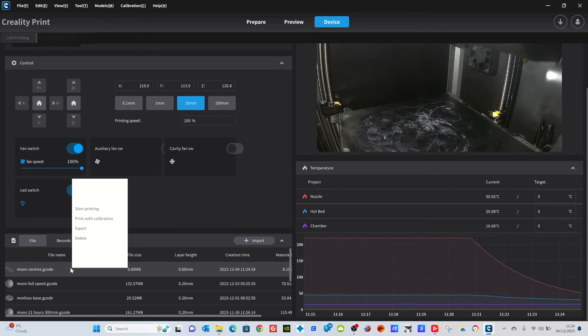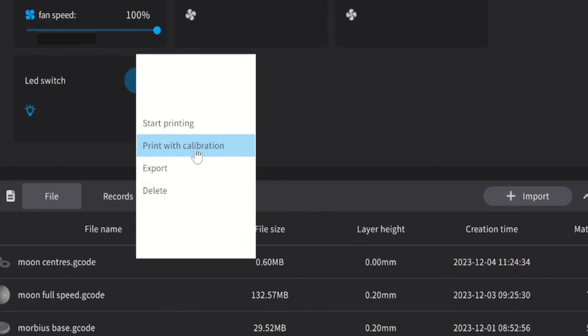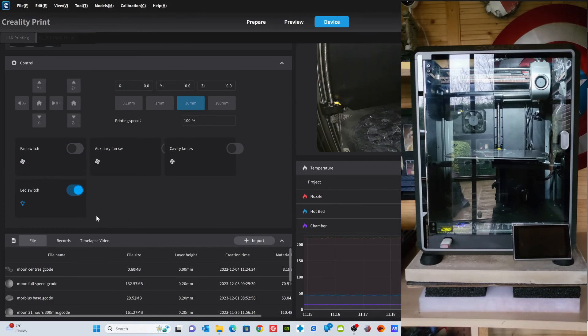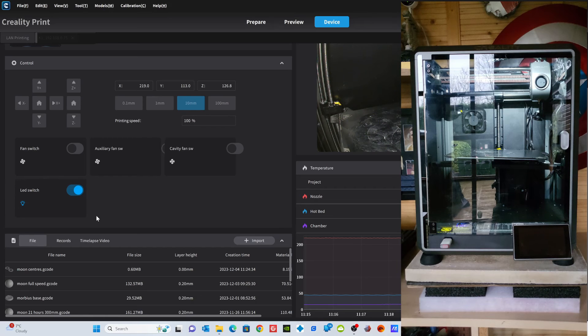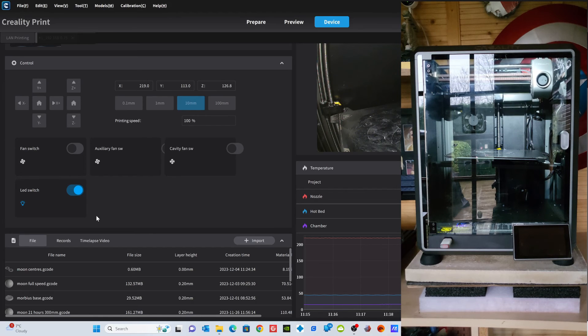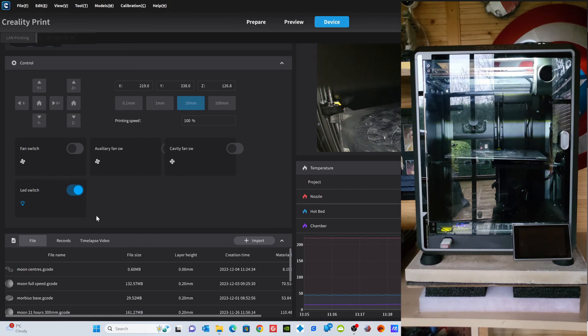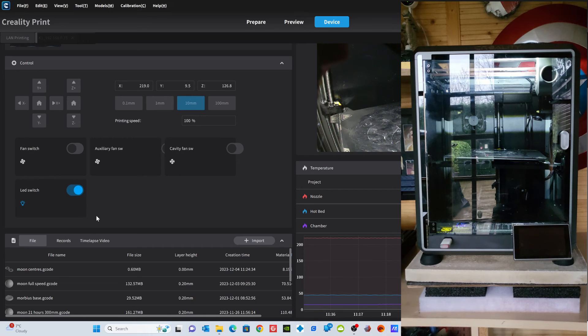So right mouse click on that and you can choose two options here: either start printing or print with calibration if you want to level everything. I'm going to do it with print and calibration, and then straight away in the man cave some distance away, magic jiggery-pokery witchcraft has gone on and the printer has begun to print.